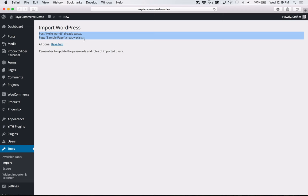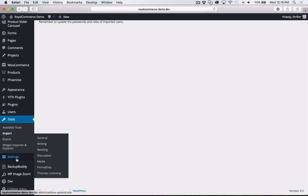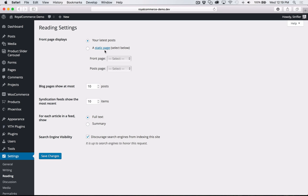We're done importing the bulk content. Now we need to do a couple of basic settings. By default in WordPress, if you go to Settings > Reading, the front page displays your latest posts because that's the standard blog format. However, we want a static page to be the front page. Click the radio button, select the front page as Home, and click Save Changes.